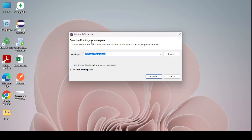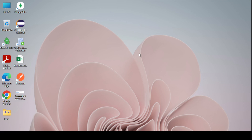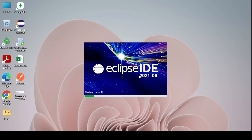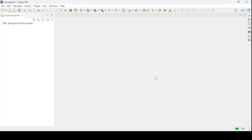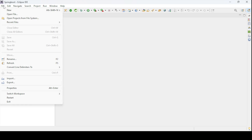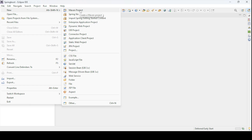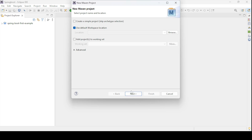In this video I am going to use Eclipse IDE. My workspace is the Spring Boot workspace we created earlier and I am going to launch it. My Eclipse IDE version is 2021-09; you can use any version, there is no problem. Once you have opened Eclipse IDE, go to the File menu and select Maven project. In this tutorial I am going to create a Maven project and then make it a Spring Boot application project. Select the Maven project and hit Next.